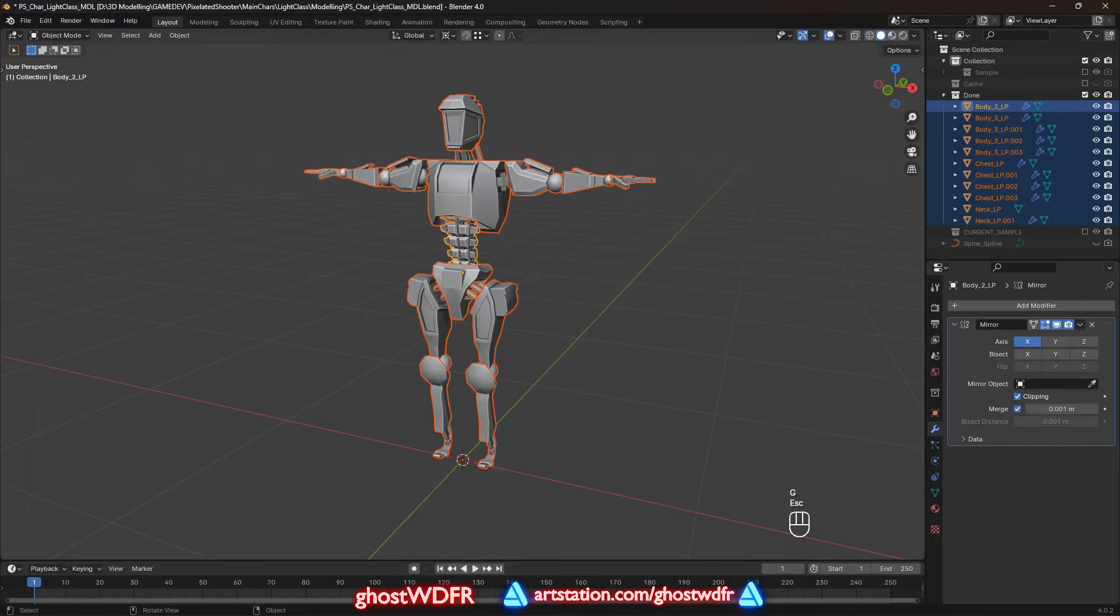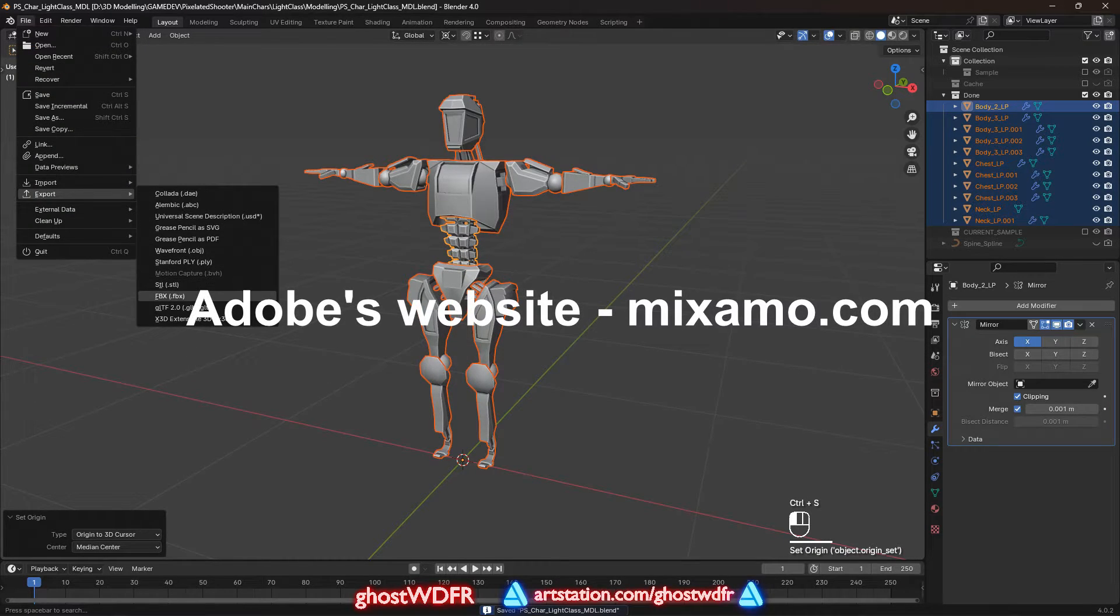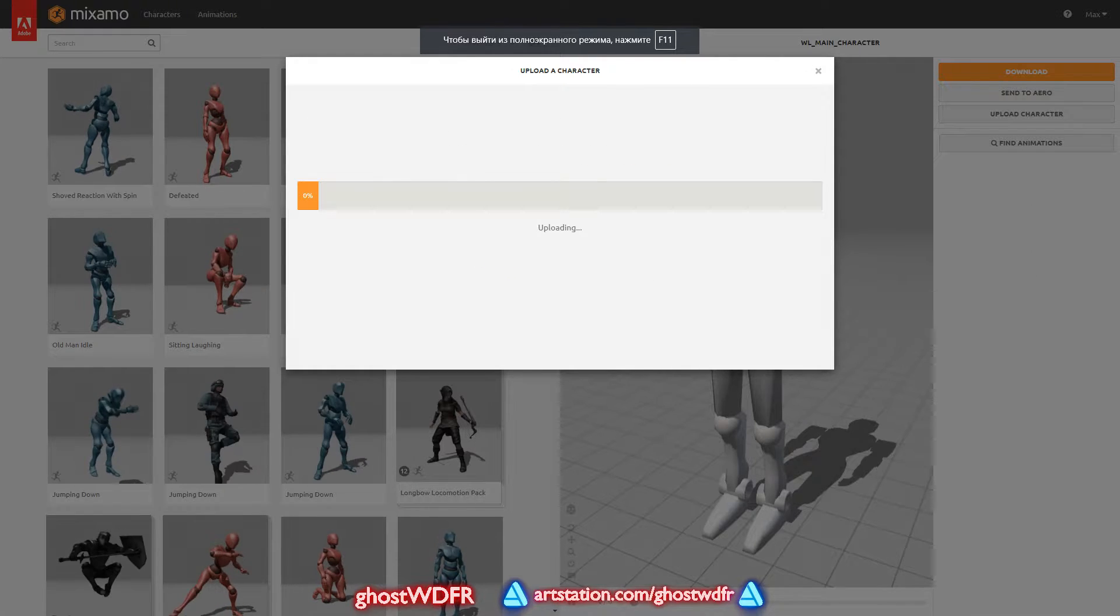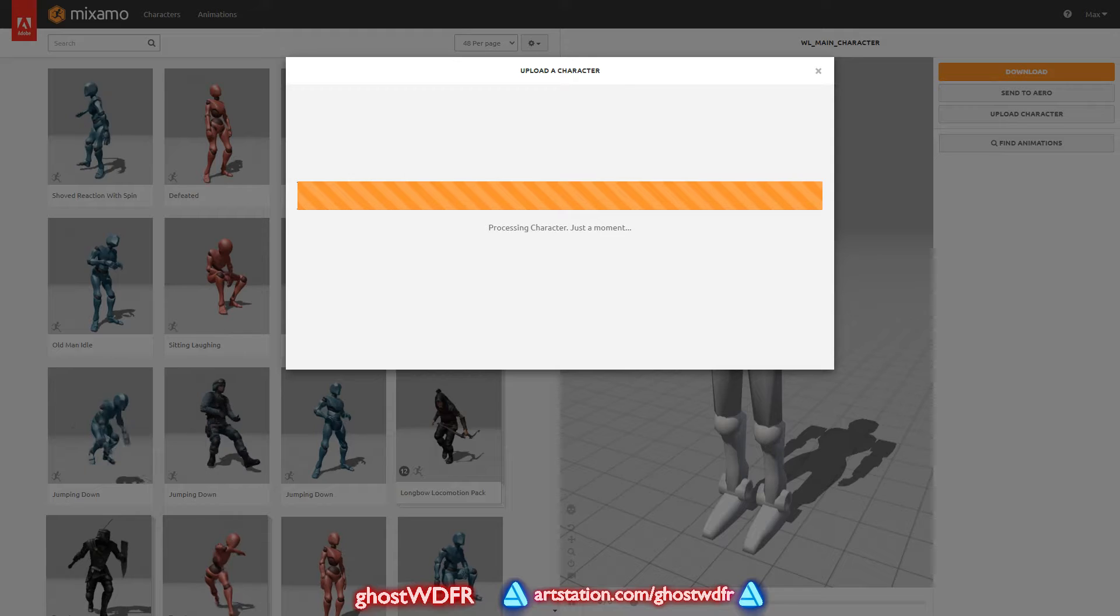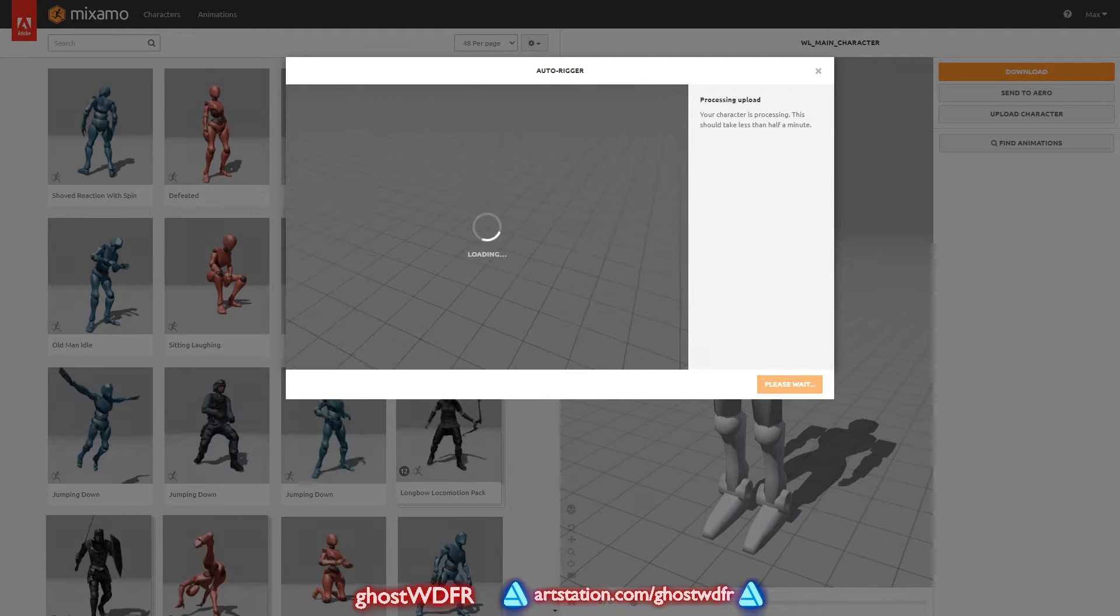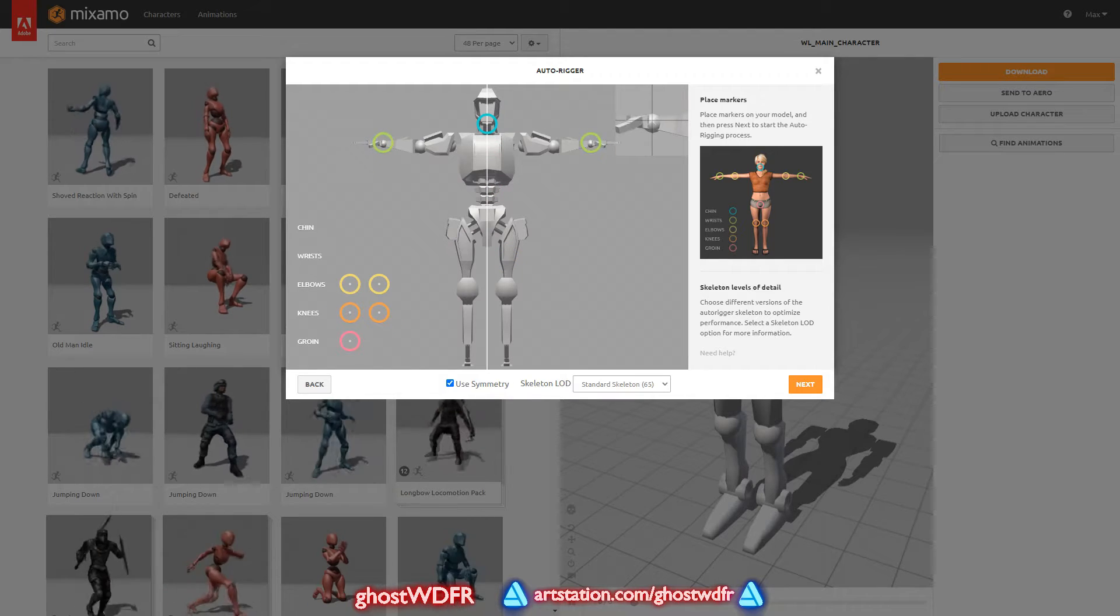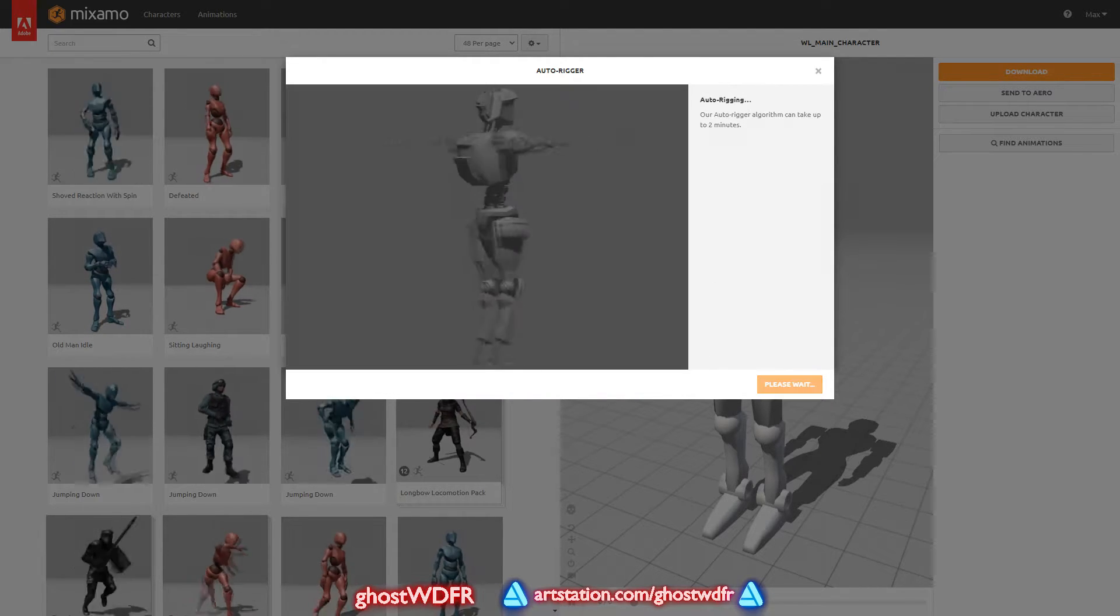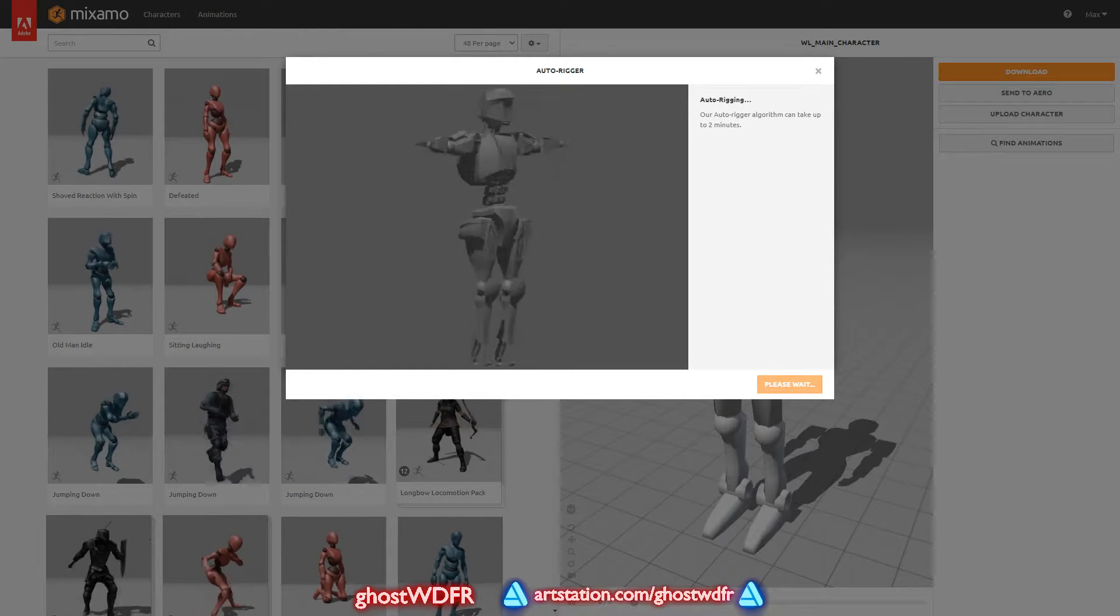When our model is ready to work, we need to transfer our character mesh to a website called mixamo.com. That will allow us to quickly create a skeleton without any problems, but after that we will need to finalize the downloaded model. Because with a very high probability, the weights on the mesh assigned to the bones will be arranged exactly as we would like them to be.